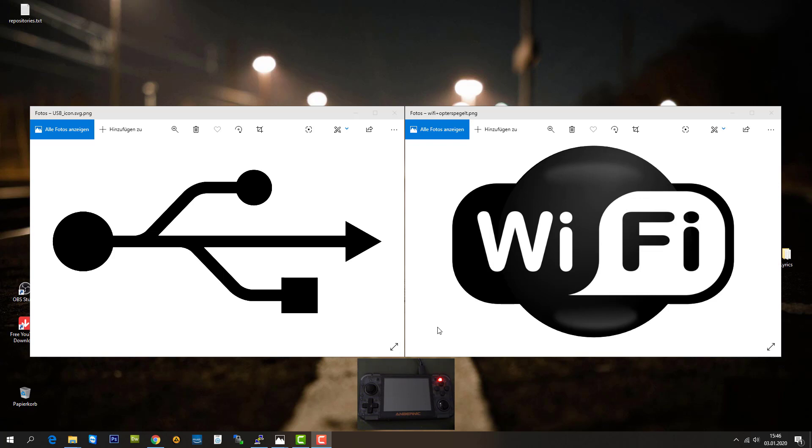I'm going to start uploading a 5 megabyte file via USB and see what transfer rate we can reach with the cable connection, and then I'm going to compare it with the upload speed on Wi-Fi. So let's start.